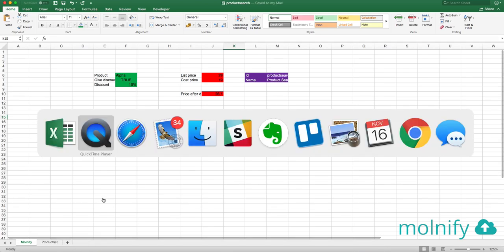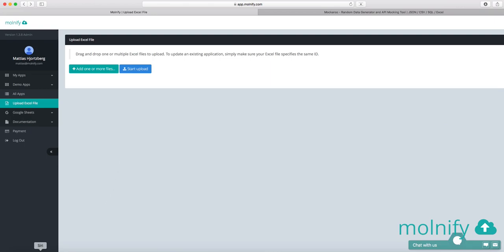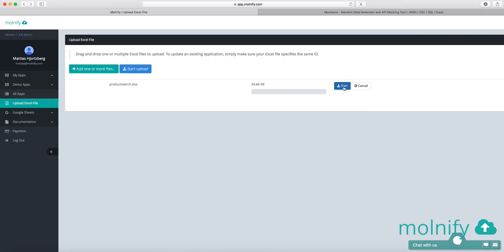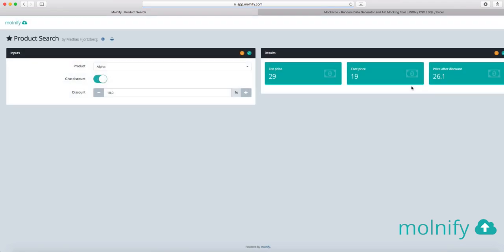And then I'm going to head over to Modify. I am going to add the Excel file, upload it. And once I've done that, Modify actually reads the Excel files and translates it into a Modify app. So if I click go to app, I can see my app.